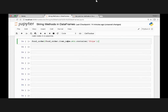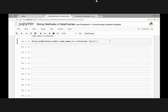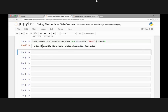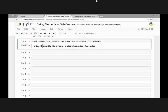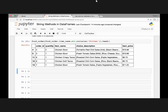Let's look at another example. If we change the search term to 'meat', we get no results back — nothing has the word meat. Let's change it to 'chicken', and here we have the first five rows that contain the word chicken in the item name column. That's how we can pass different search terms using the str.contains() method.